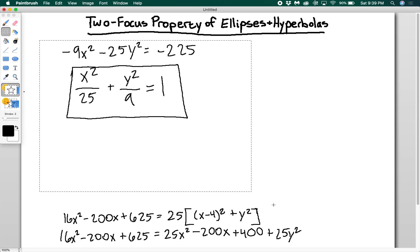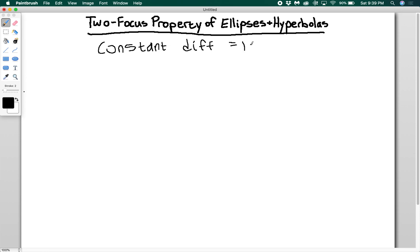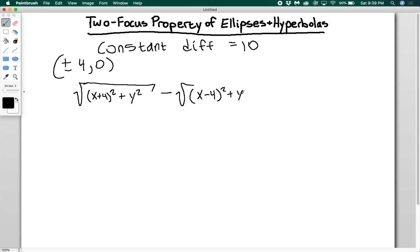You do hyperbolas the same way, but there's one thing to note. For hyperbolas, say the constant difference is 10 and the foci are at positive or negative 4, 0 — basically the same setup as the ellipse, except this time it's a hyperbola. When we write the distance formula, we get √((x+4)²+y²) − √((x−4)²+y²) = 10. But we don't know that this difference equals 10, because one distance could be smaller, making it negative 10. So the absolute value of the difference equals 10.